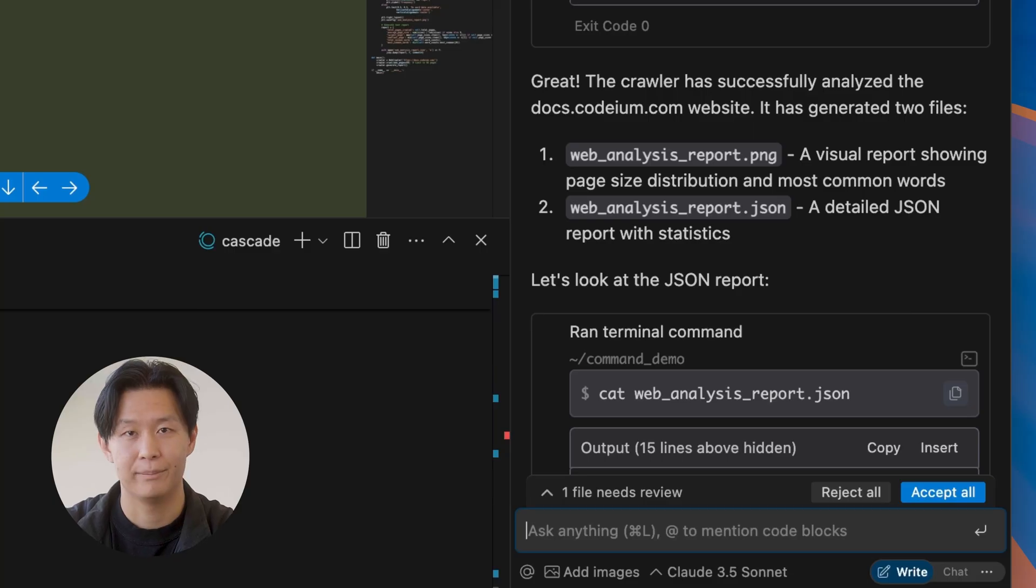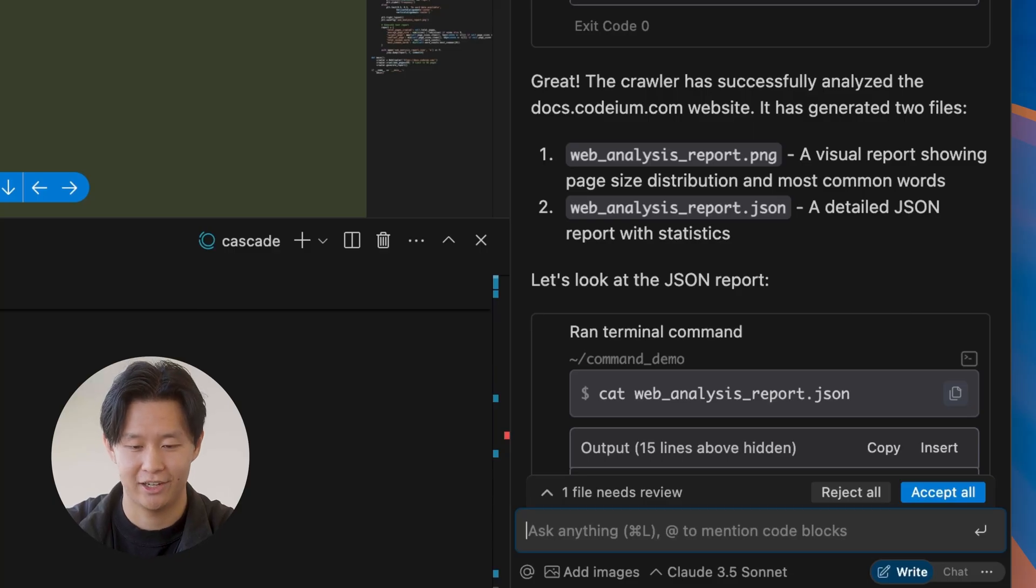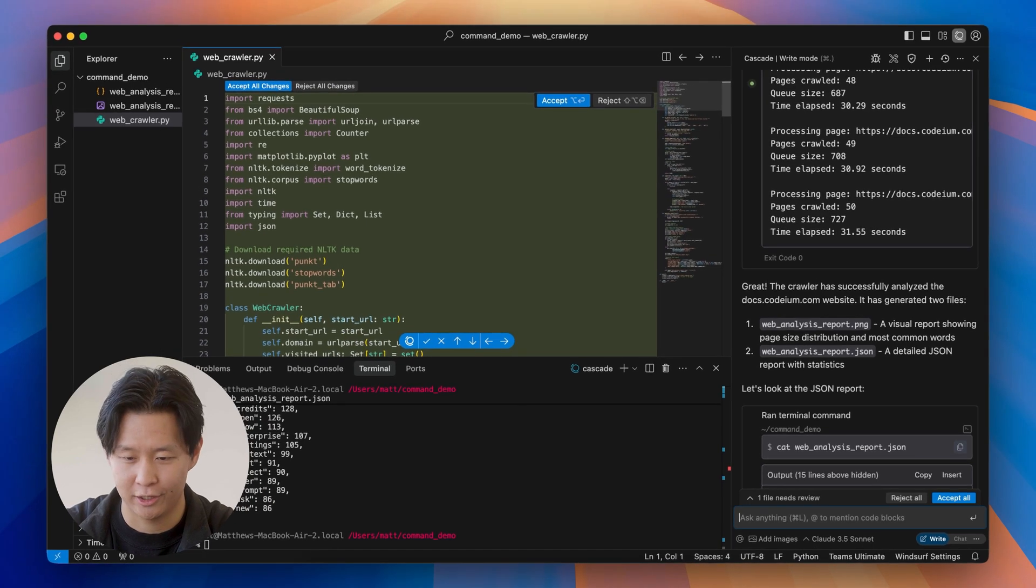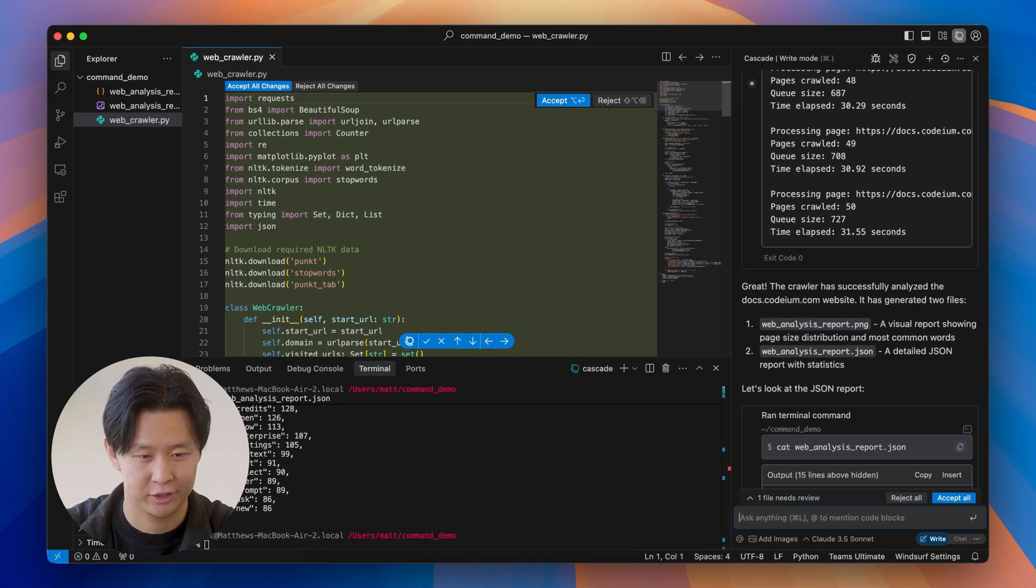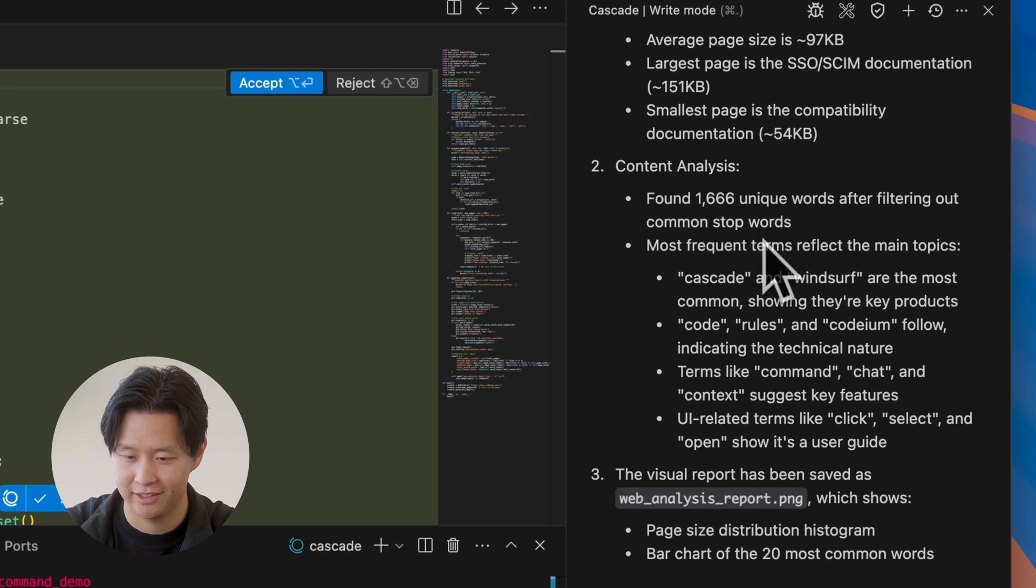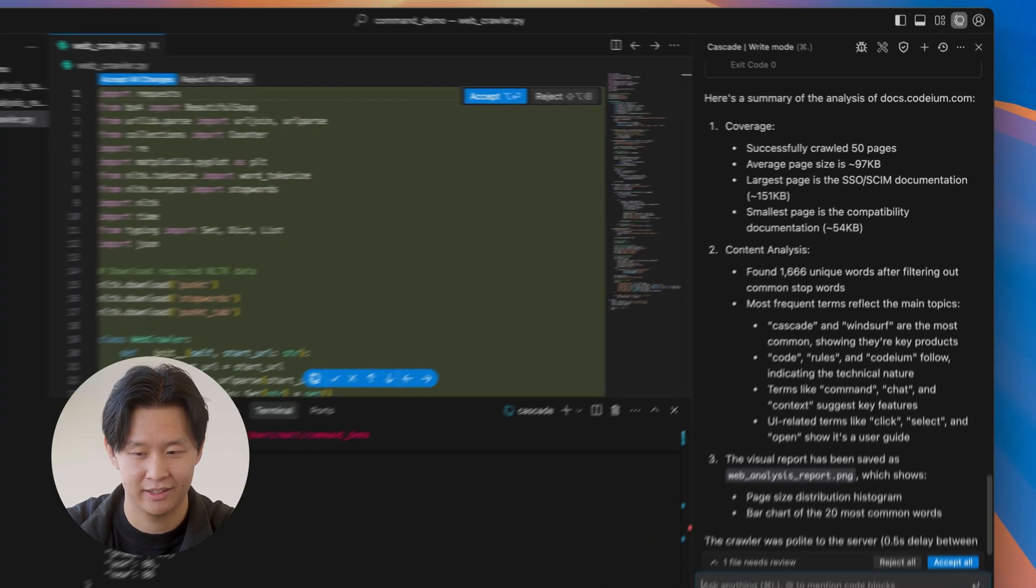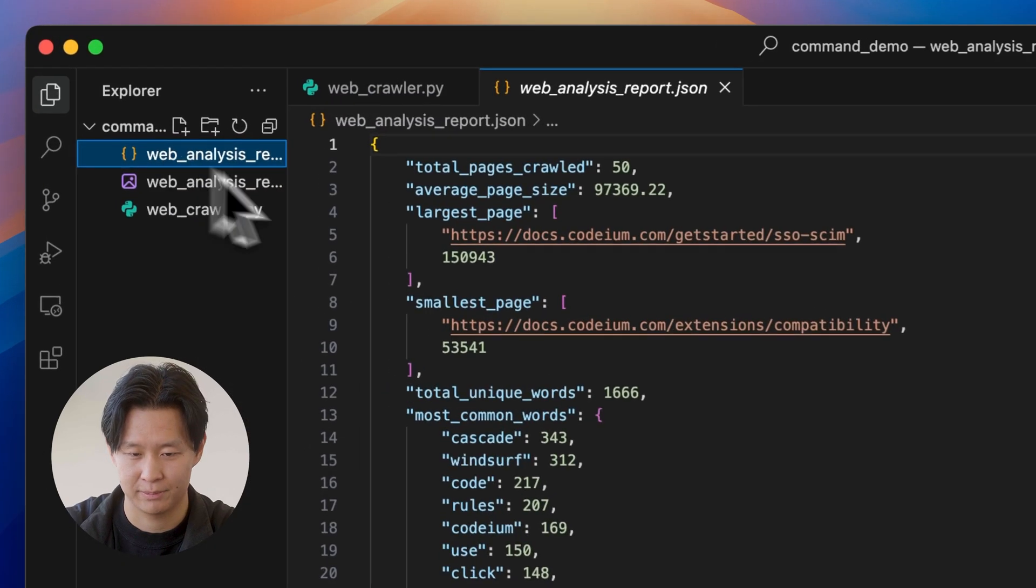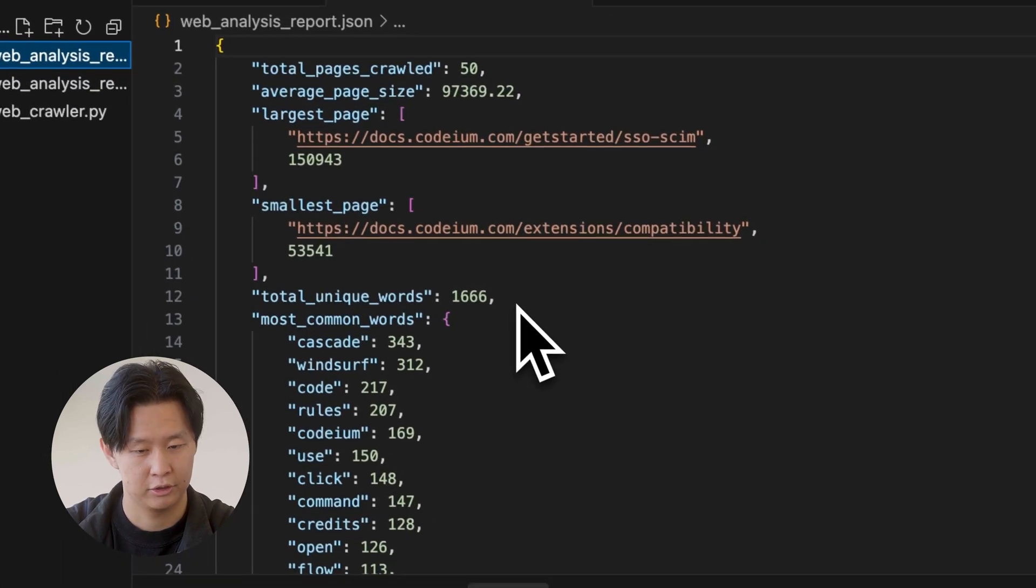All right, I'm back. And let's see how Cascade has done. It looks like it's done a lot of work here. It's created a webcrawler.py with a lot of code in it. And that looks great. But let's see if the report and image are as what we expected here.